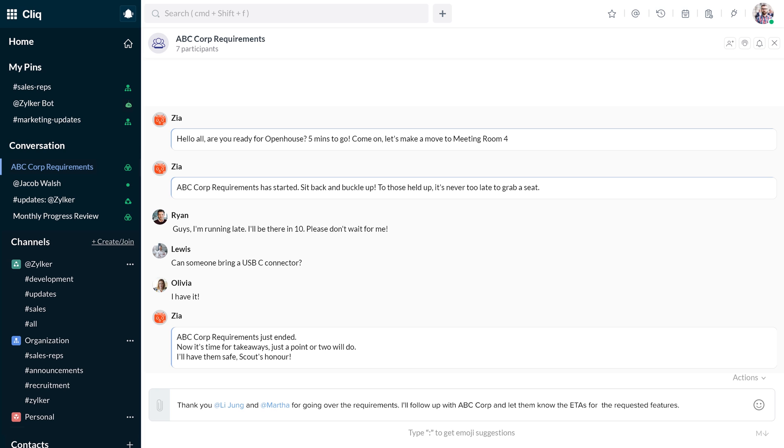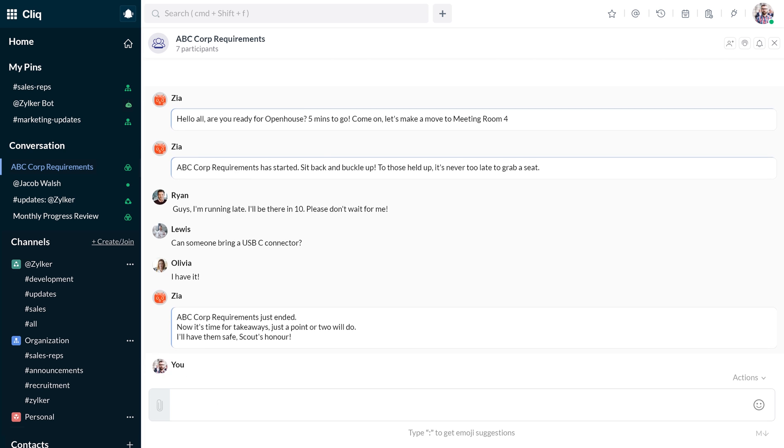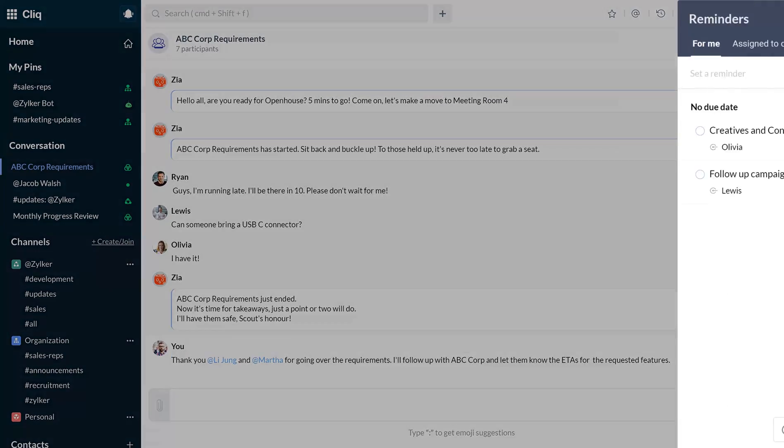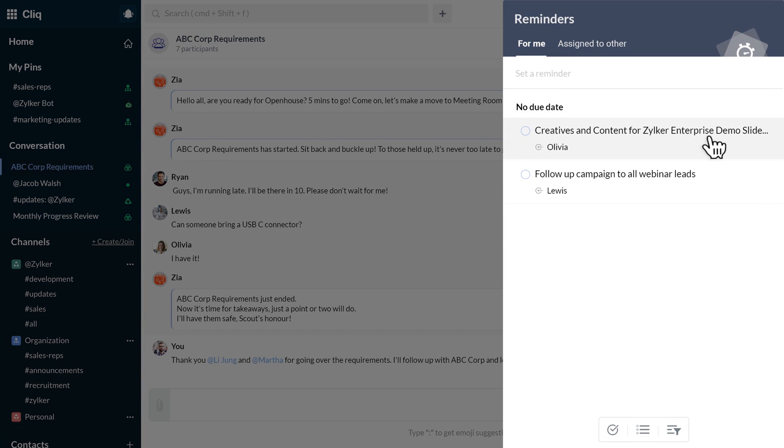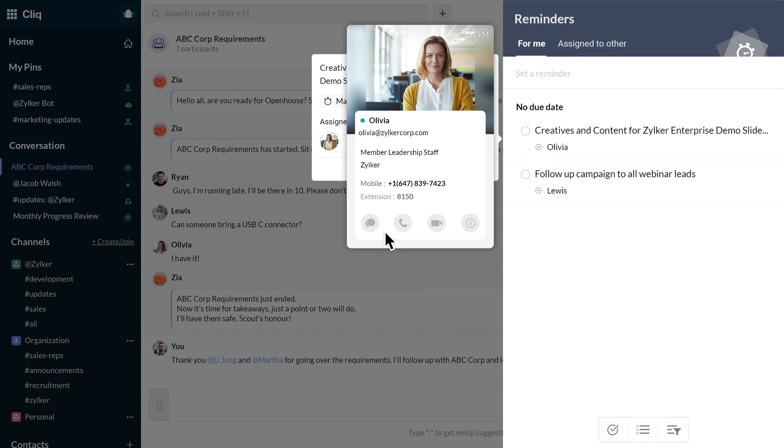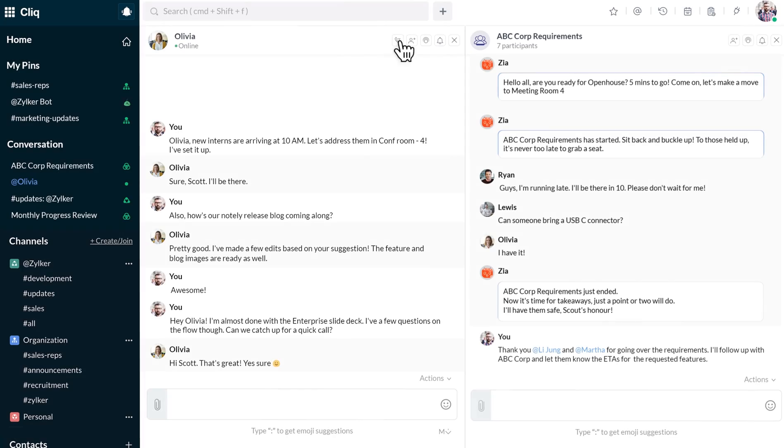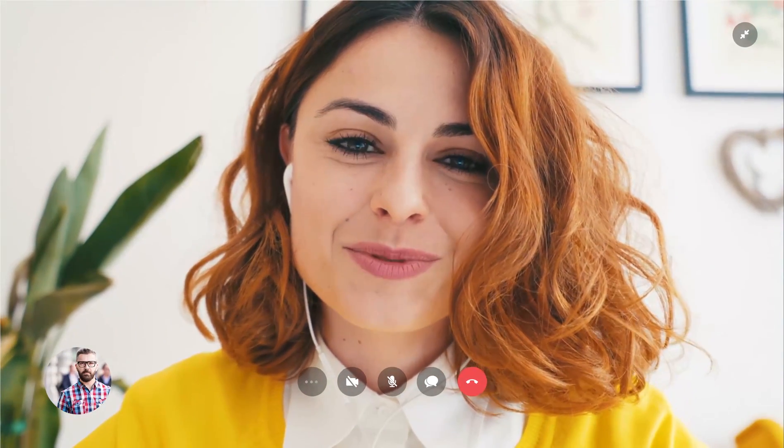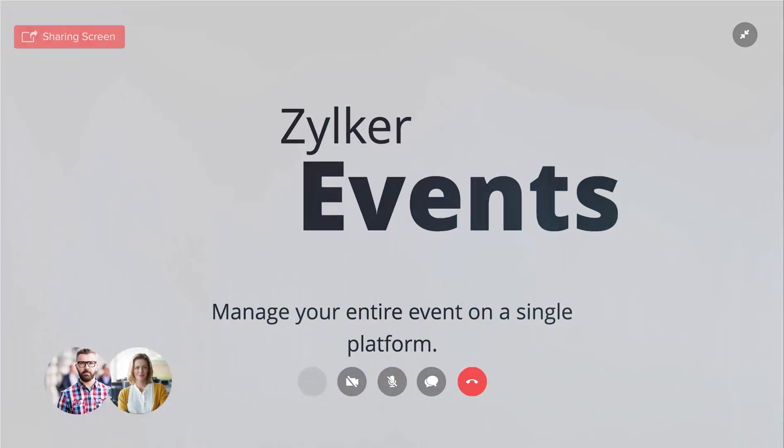He then checks his to-do list and catches up with his colleague Olivia about an upcoming demo with a prospect. They discuss the demo over a call and a screen-sharing session.